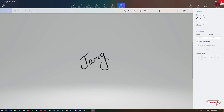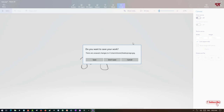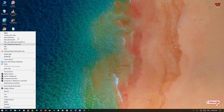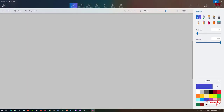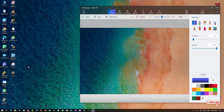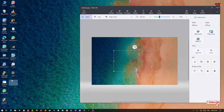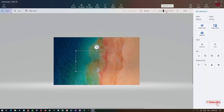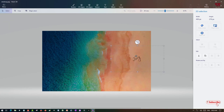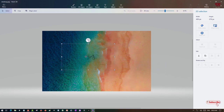Now let's confirm whether it is transparent or not. Let me open another picture file. Here is the transparent signature we just created using Paint 3D. We'll test it by dragging this signature onto the other picture. You can see it is really transparent — no background. You can paste your signature on any file, whether it is a document or a picture file.